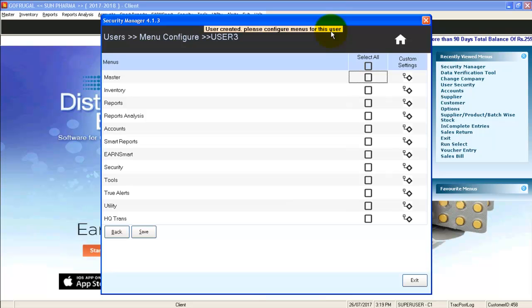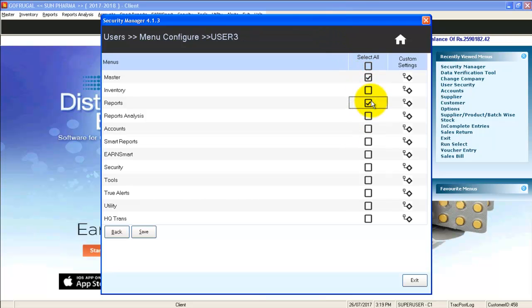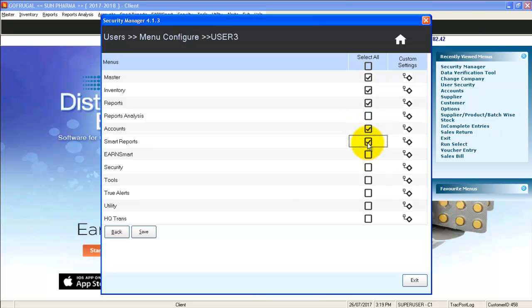Now the user is created. You can select the desired menus for which the user will have access and give save and exit.